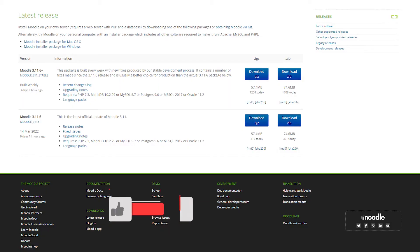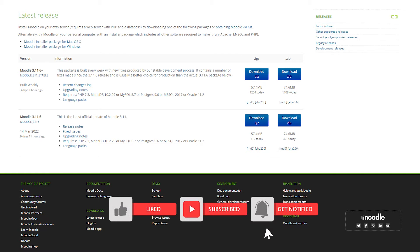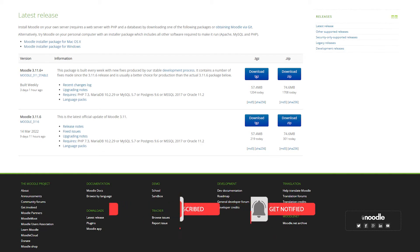Hi everyone, welcome back to another video from eLearning Portal. In this video I will show you how to update your Moodle installation from your control panel.